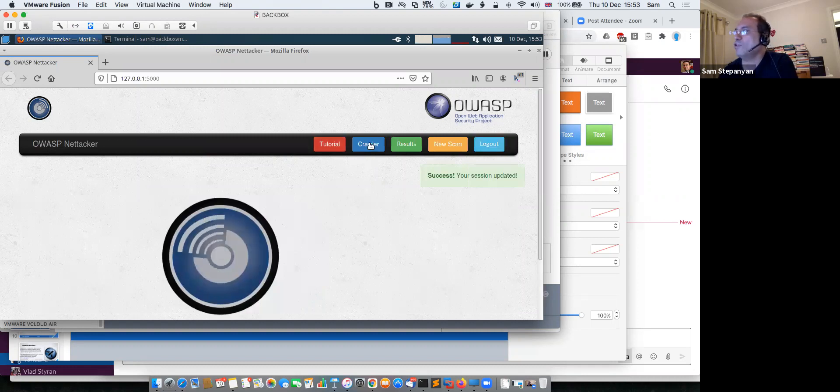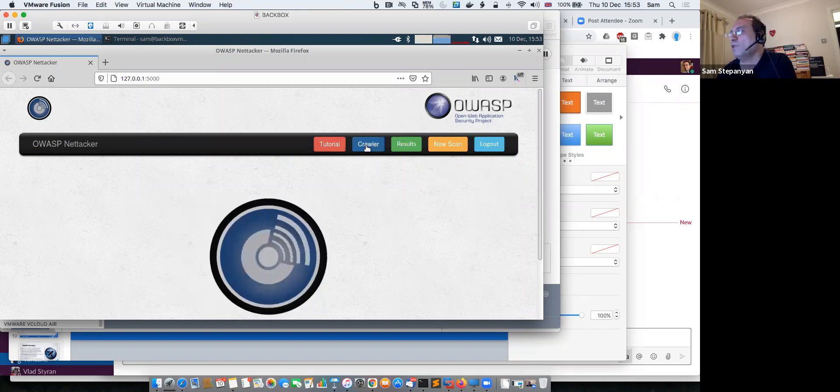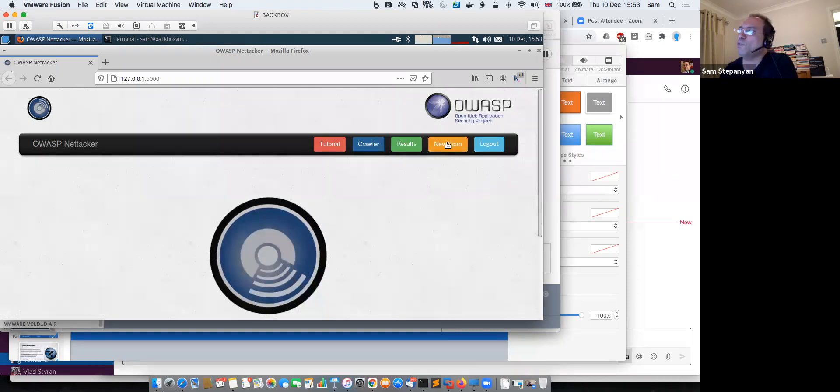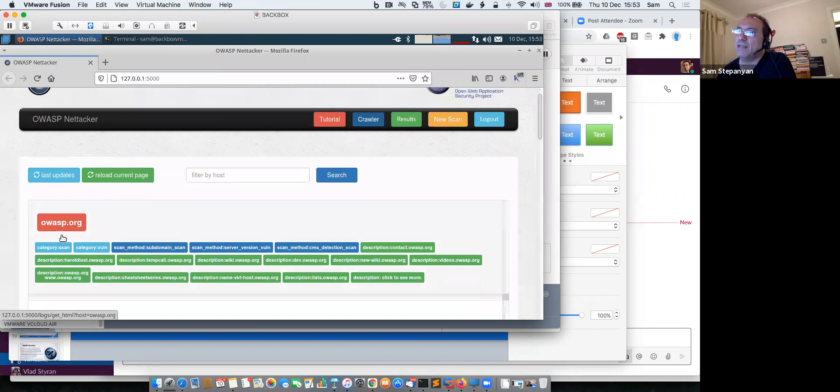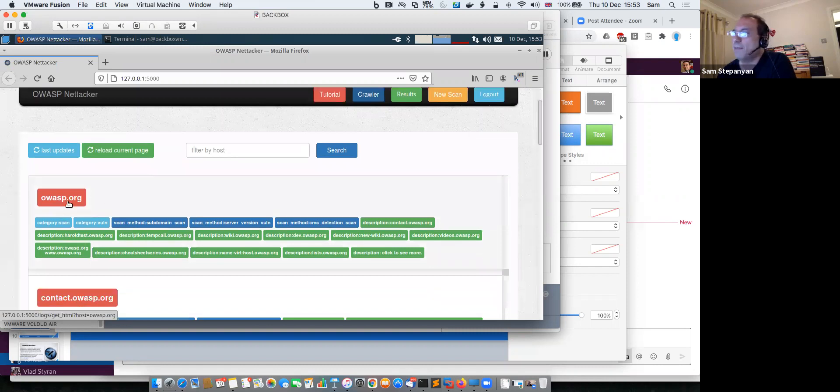What we can do now, once it refreshes, is we can do several things. We can perform new scans and we can look at the previous scans that were performed. For example, this is the scan that I've just run, and you can see it like this. But the cool thing here is if I click on it, it will actually show me the results in a graph format.